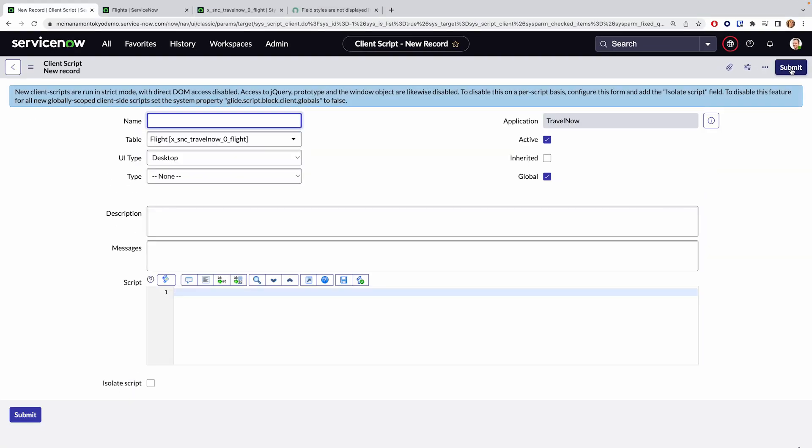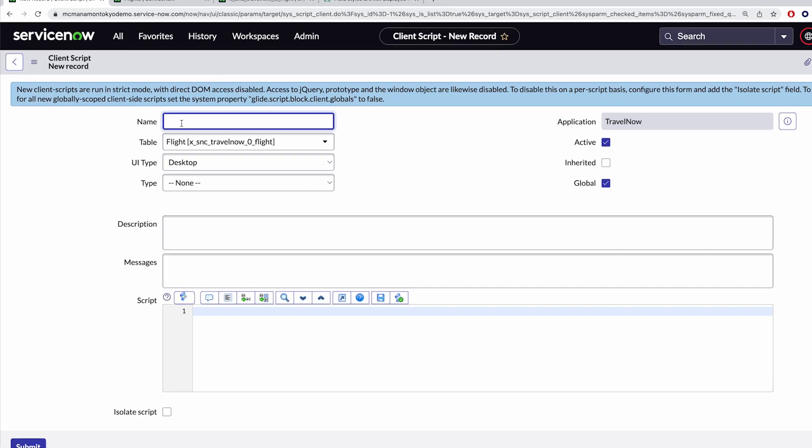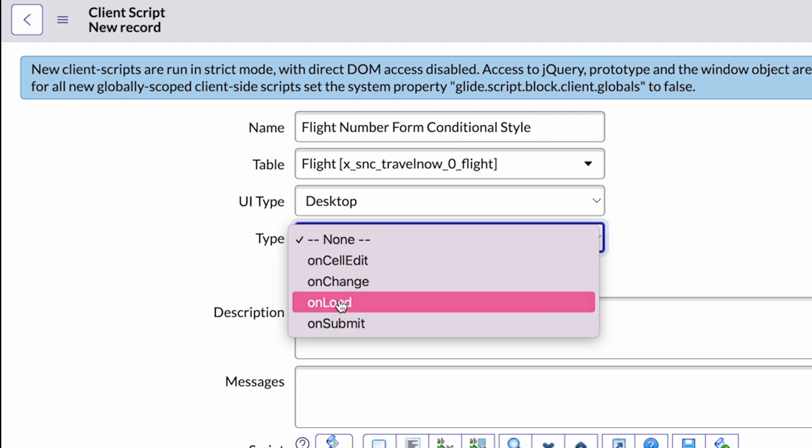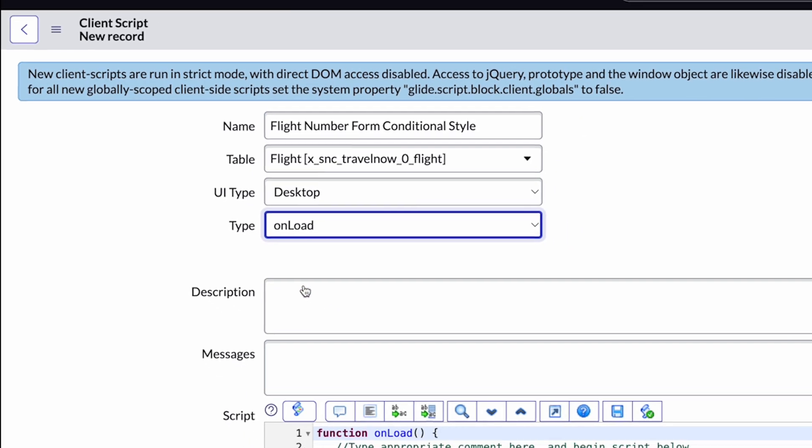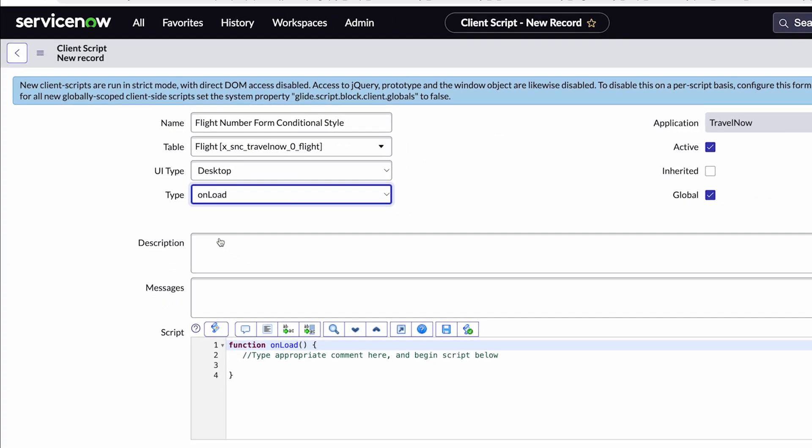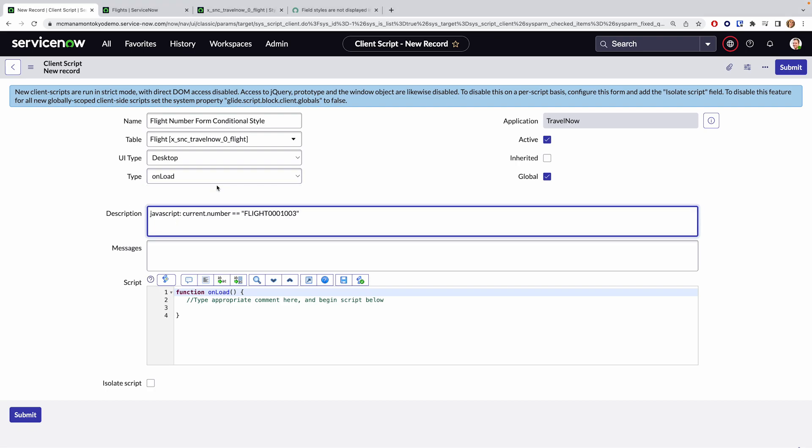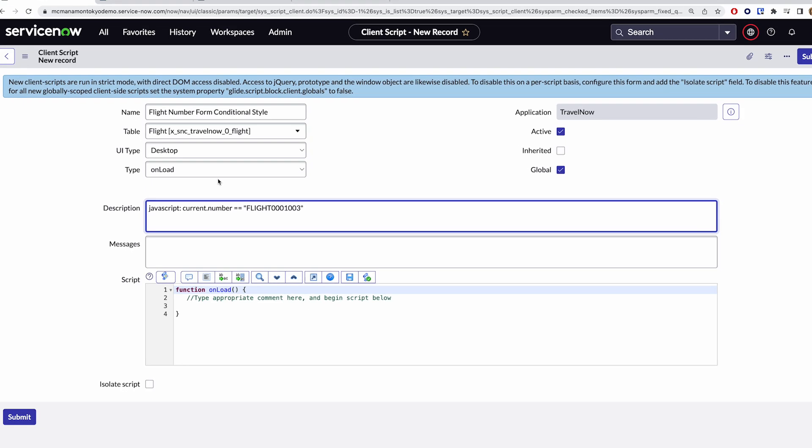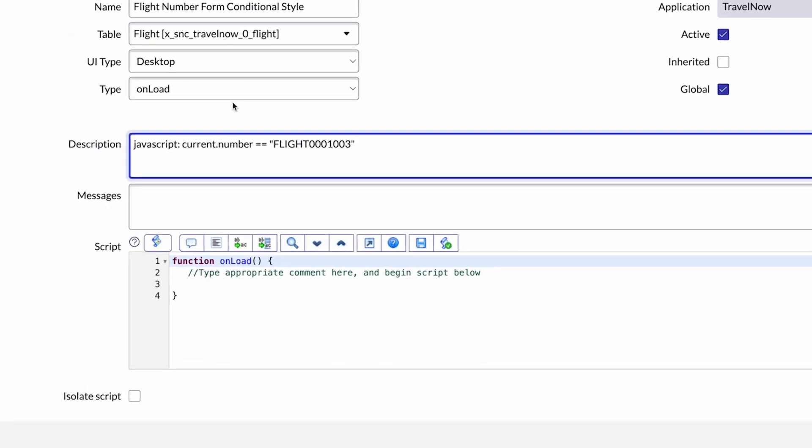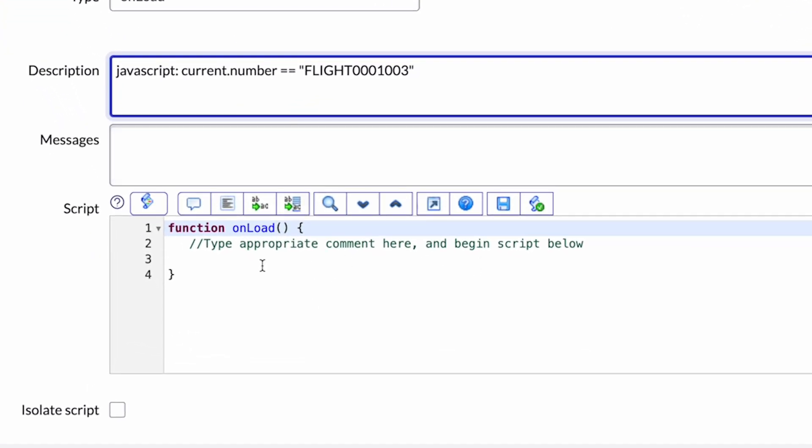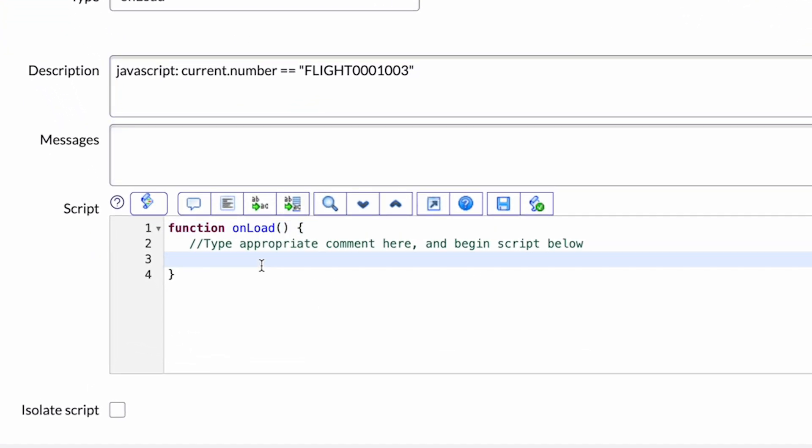Like when we created a field style, this fills in most of the important bits by going through this route, but go ahead and appropriately name your script and change the type to onload. As a reference and kind of a cheat, I also like to copy and paste my value statement from the field style into the description just as a nice reference point.